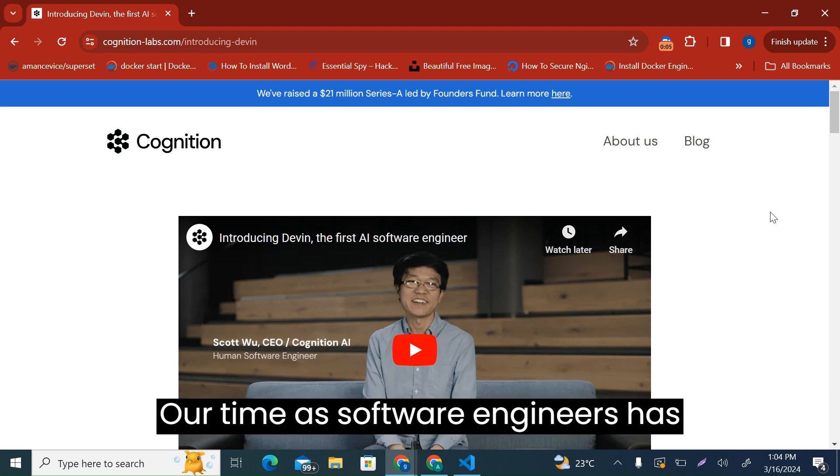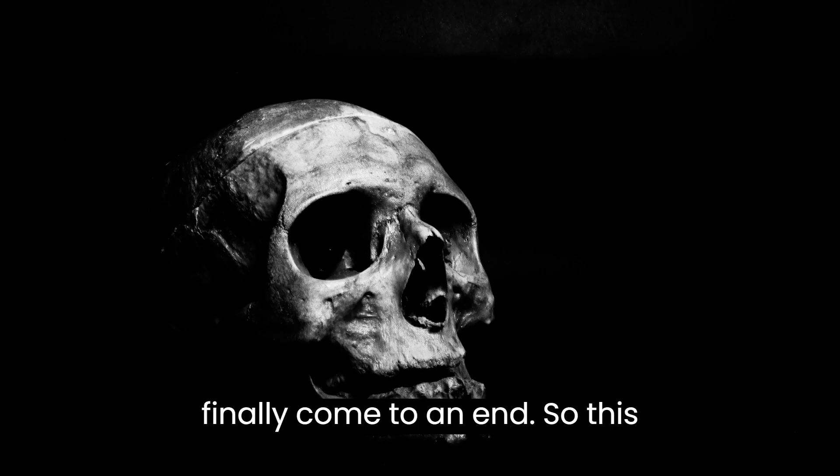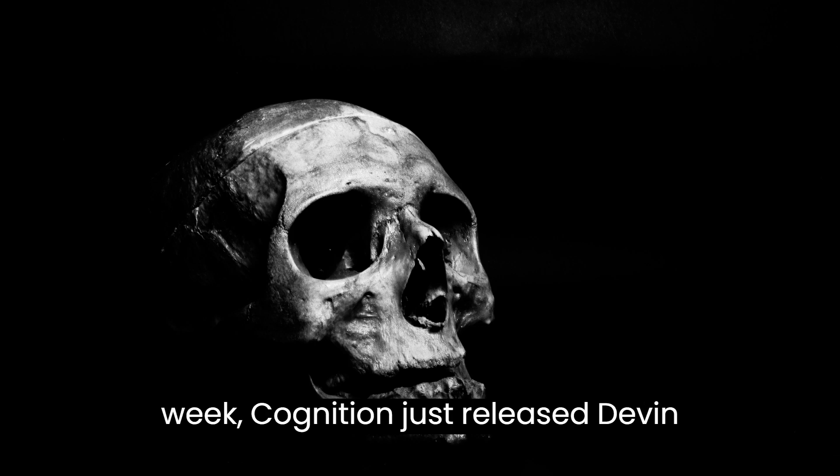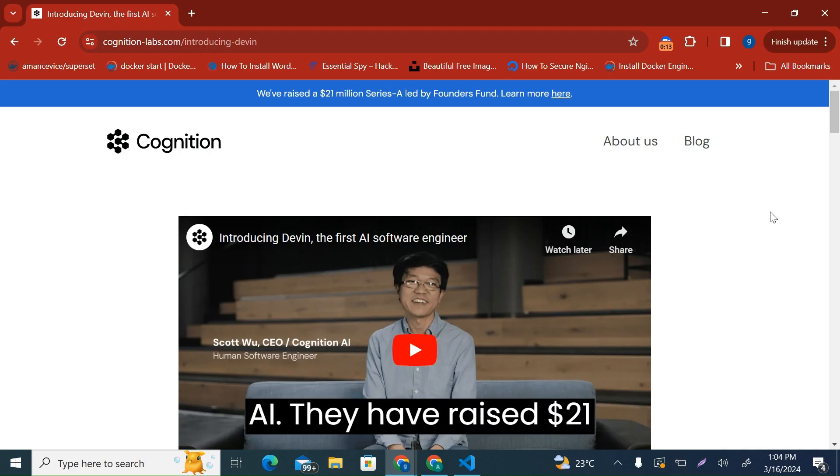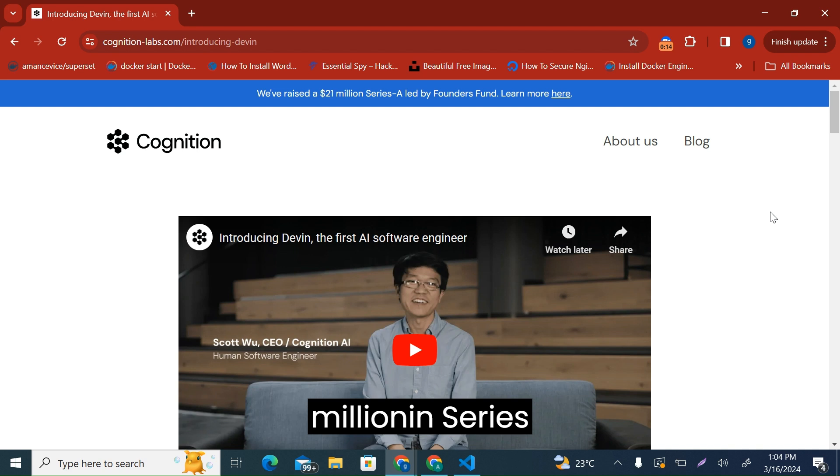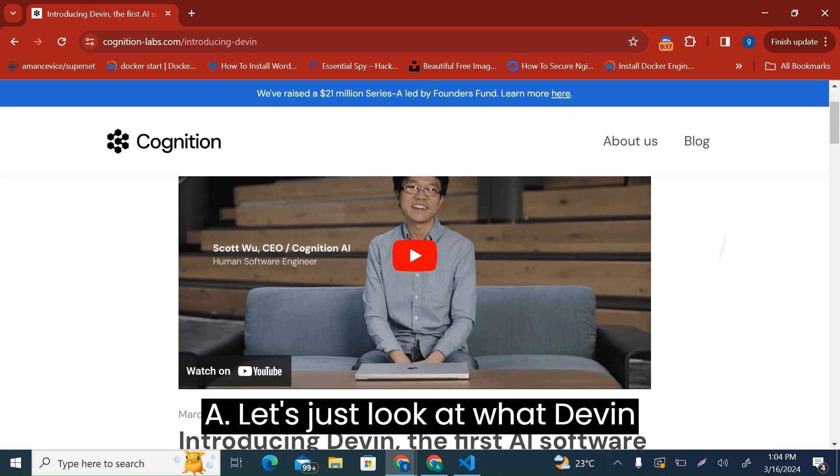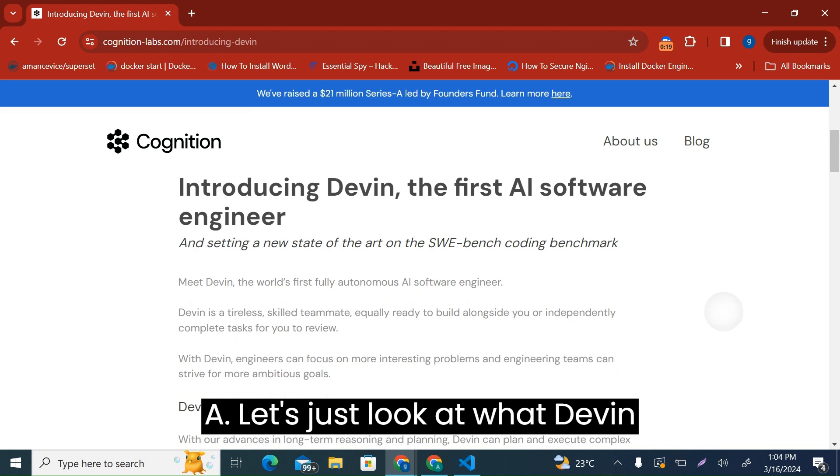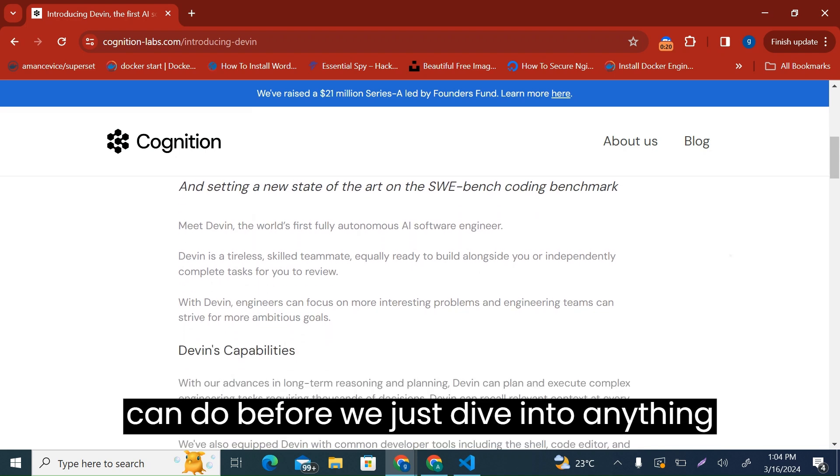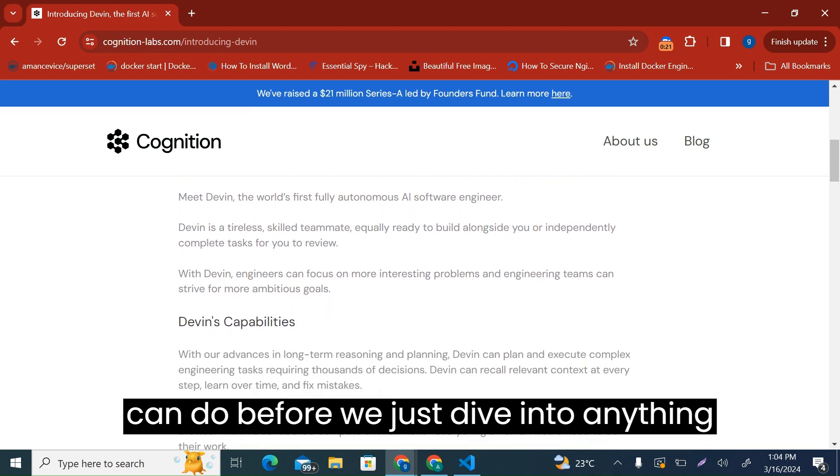Our time as software engineers has finally come to an end. So this week, Cognition just released Devin AI. They have raised 21 million dollars in Series A. Let's just look at what Devin can do before we dive into anything.